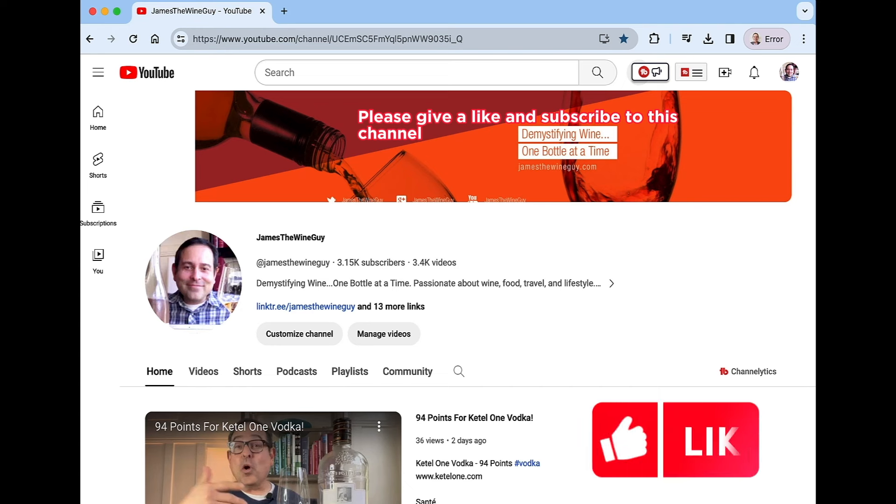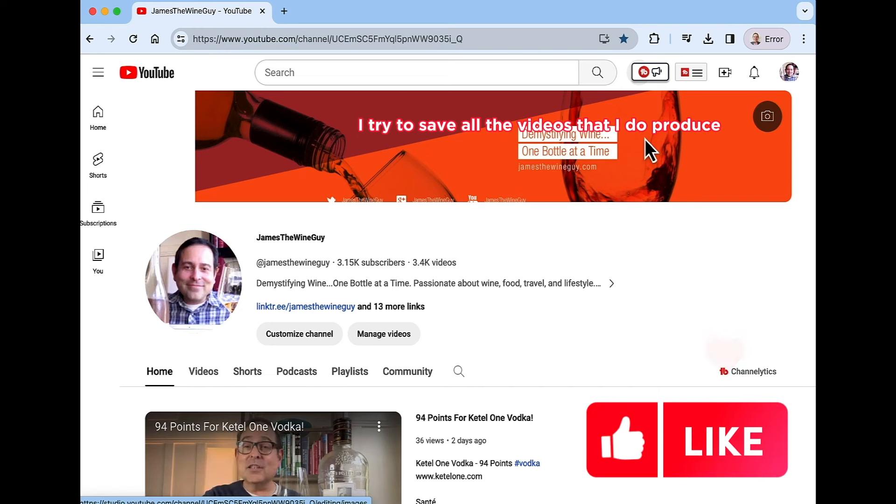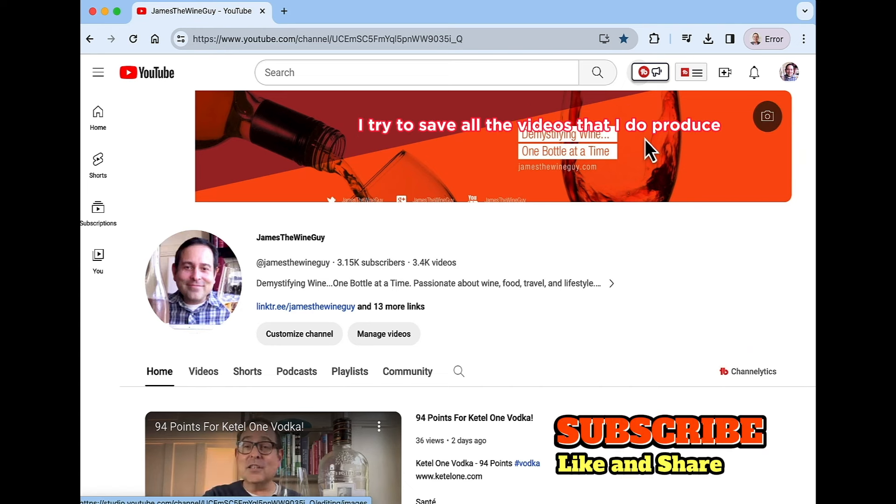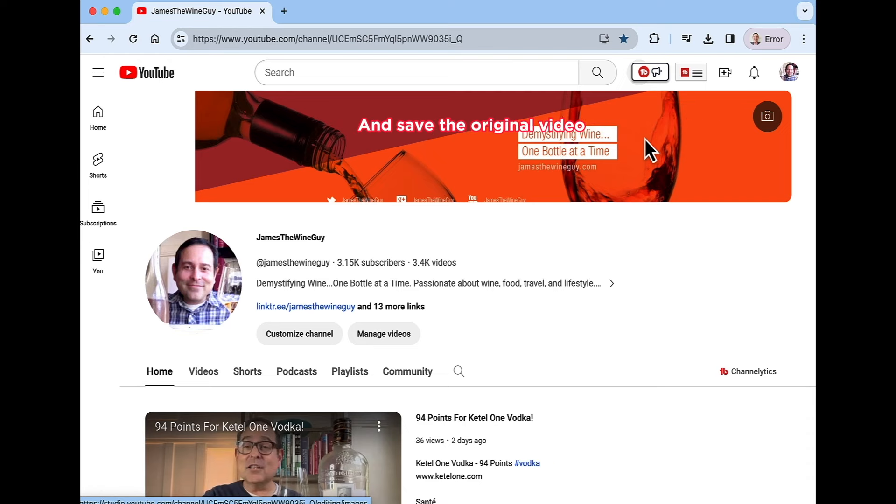Now please give a like and subscribe to this channel. I try to save all the videos that I do produce and save the original video.